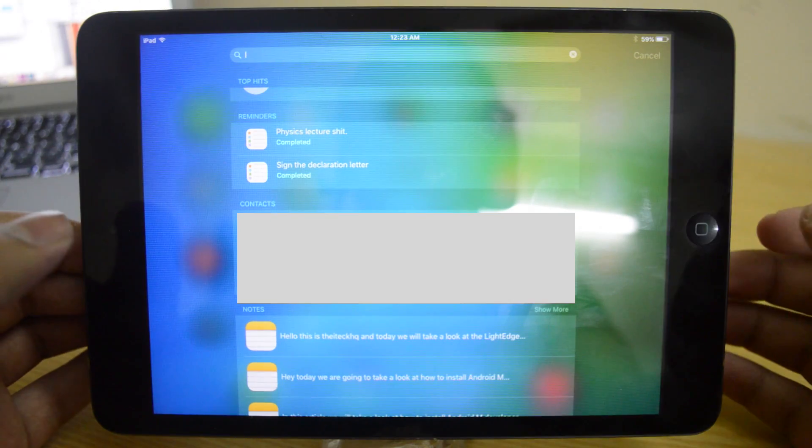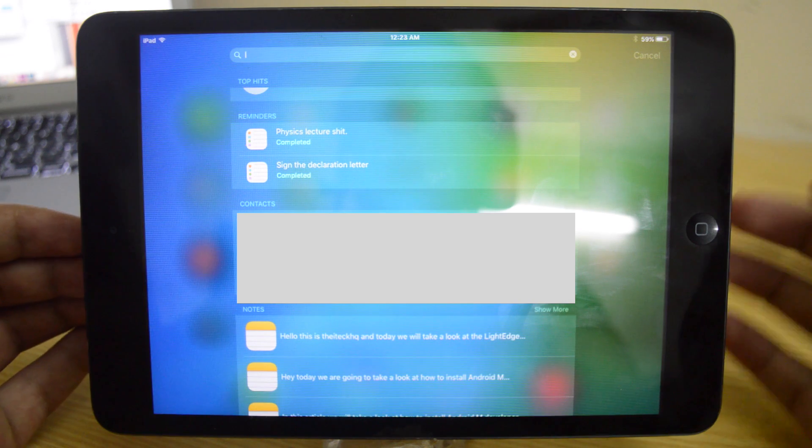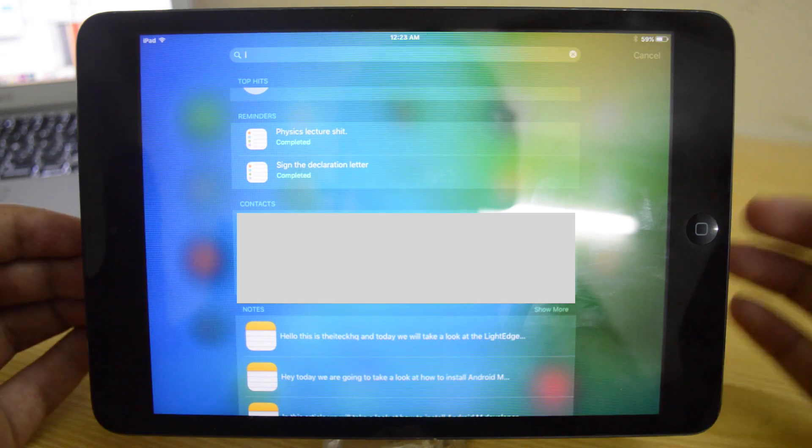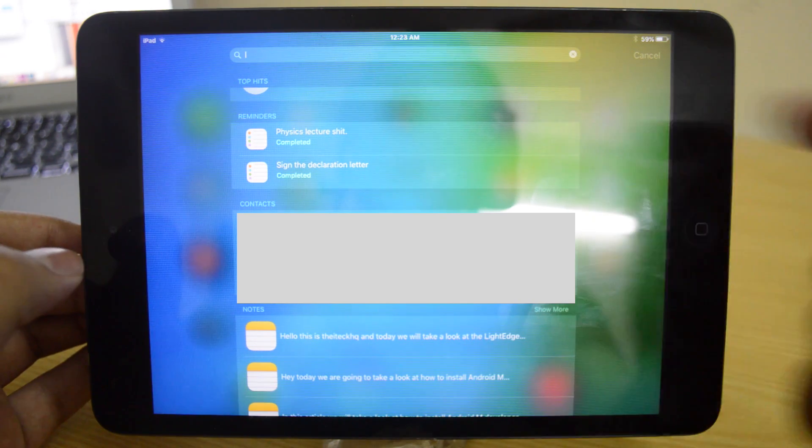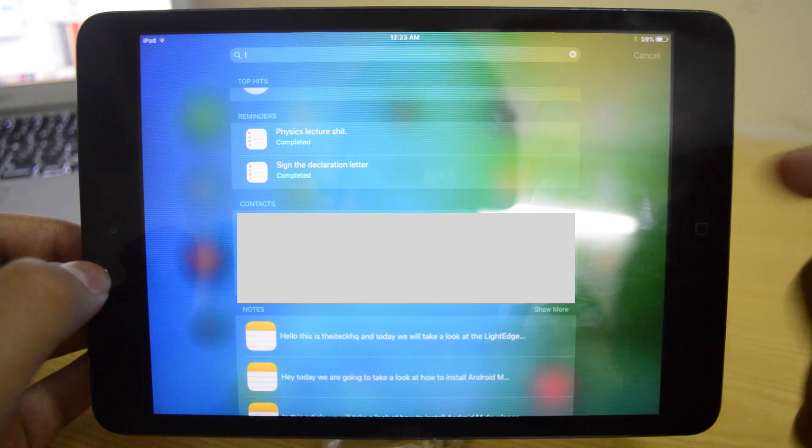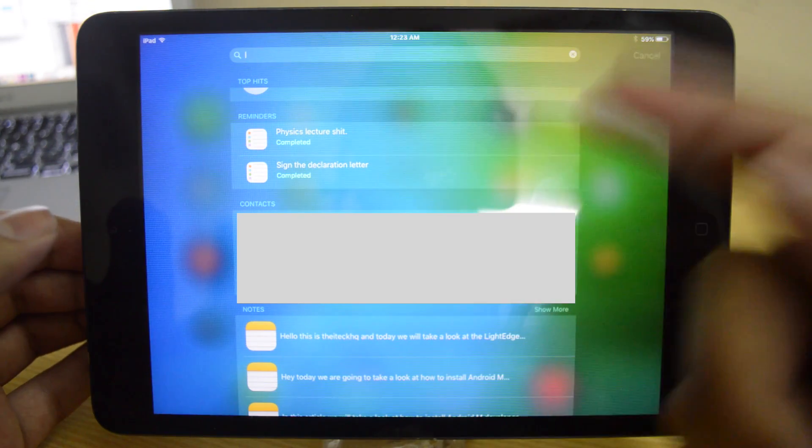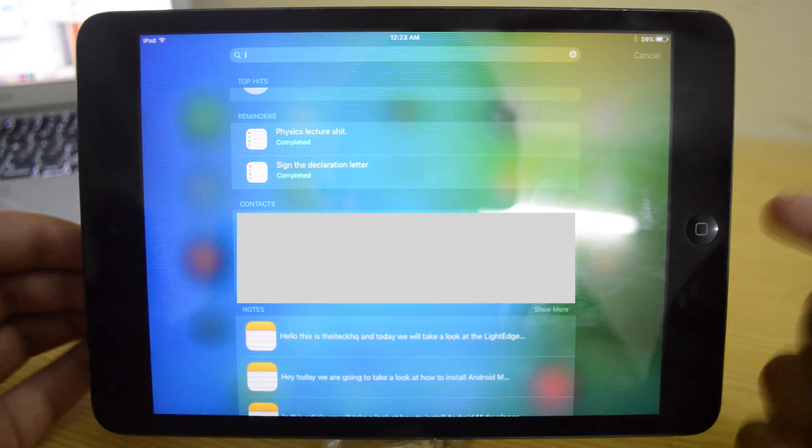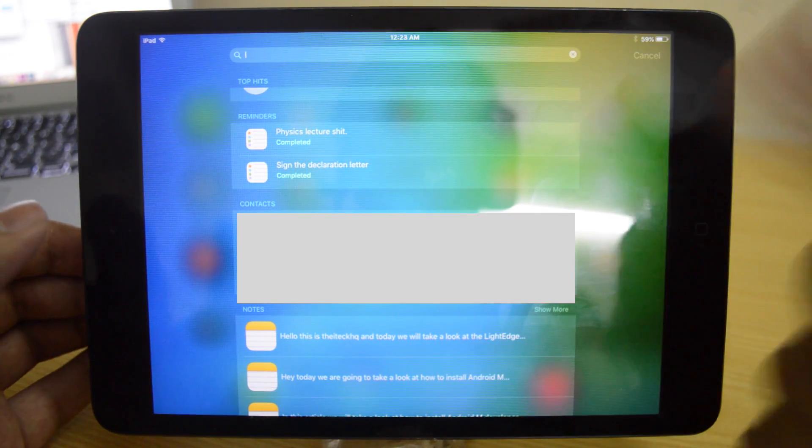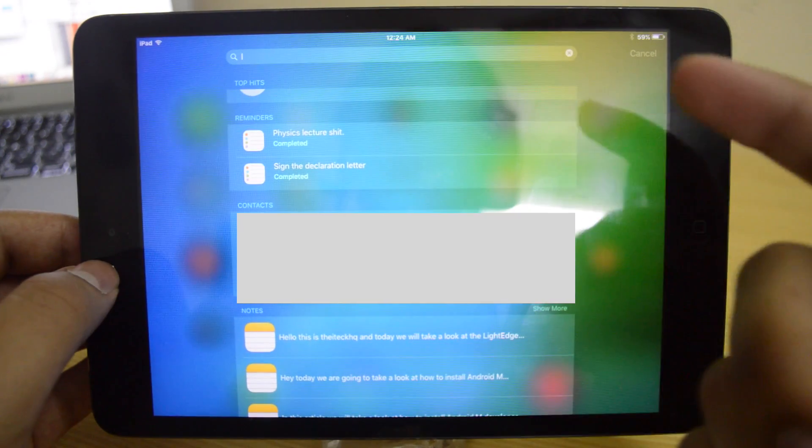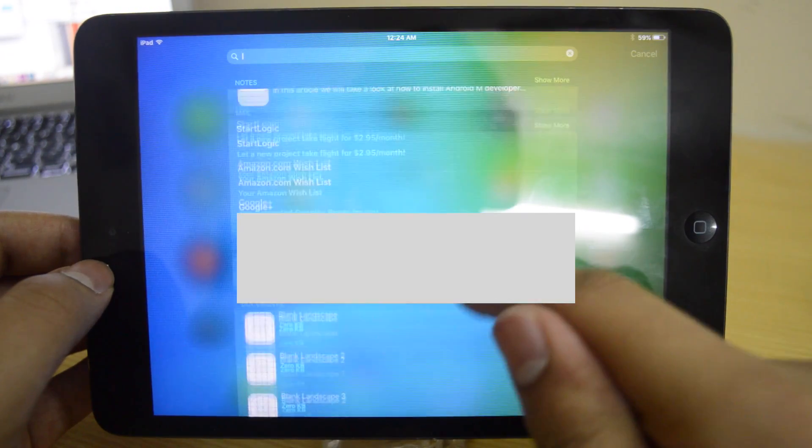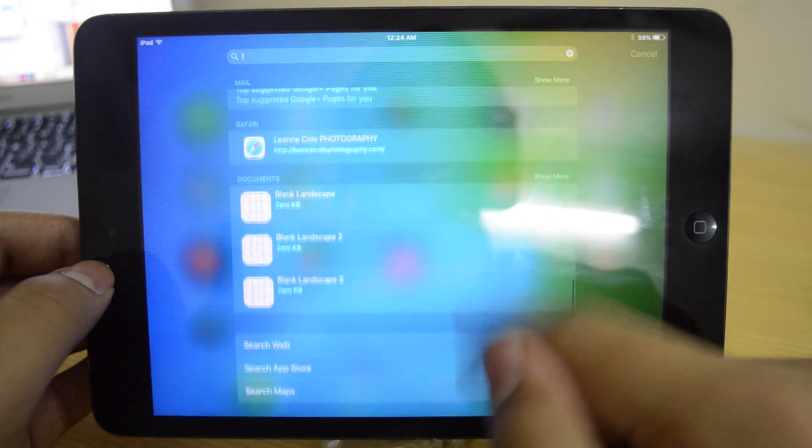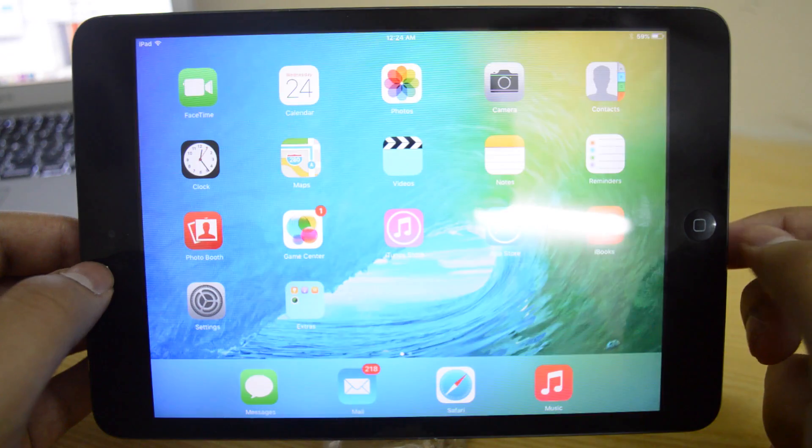Also new in iOS 9 beta 2 is more results and wider range of results now in the search app. So when you write anything it's going to show you a lot of results from different apps. And also I just think that the UI is also different as well just a little bit.